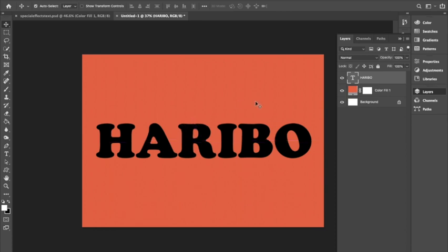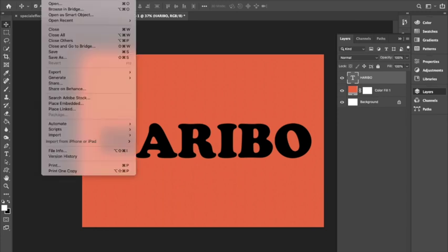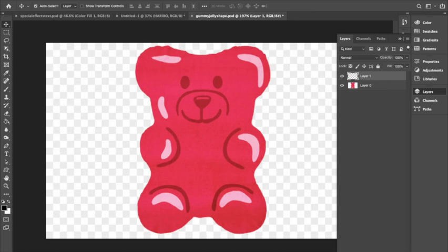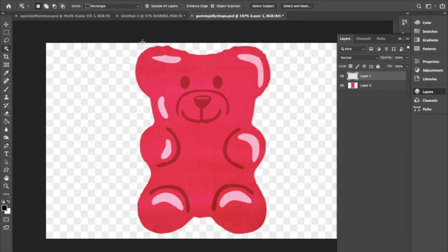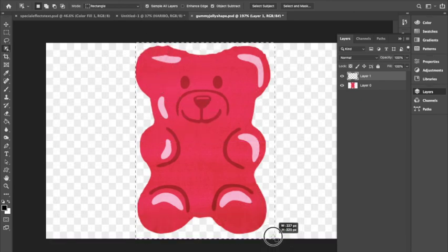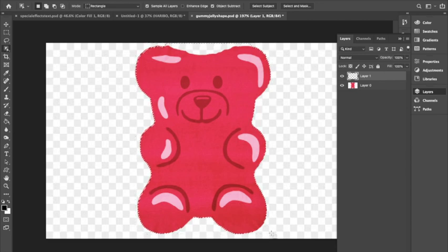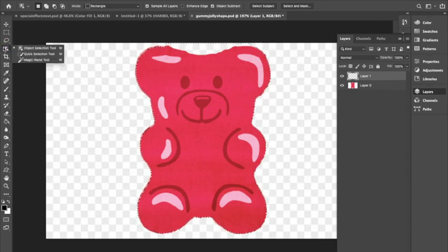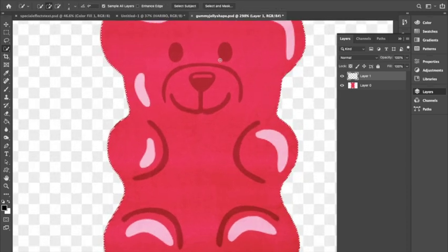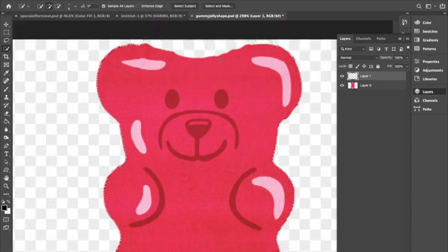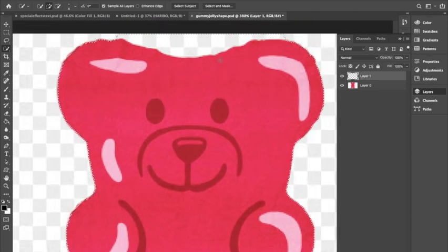After this we are going to create a shape. You can use the custom shape tool or you can create your own using selections like I'm doing. I'm opening up a Google image that I saved and I'm opening the object selection tool, making sure Sample All Layers is selected. To clean up my selection I'm going to be using the quick selection tool and the Alt option key to subtract any areas that the object selection tool didn't get.